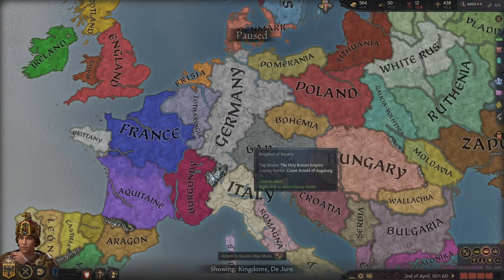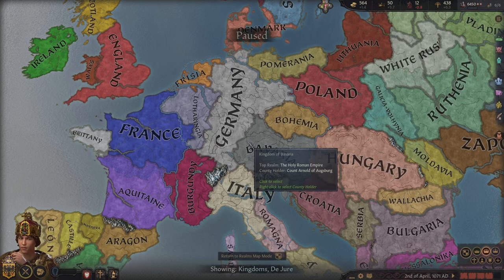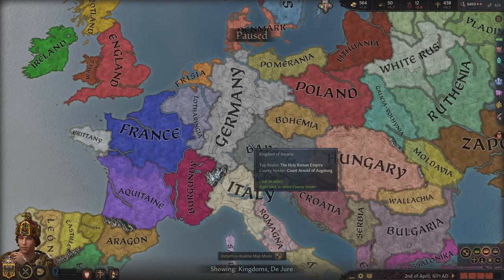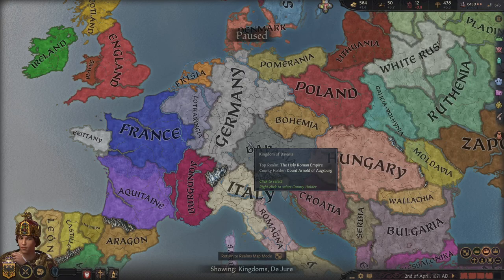Hi everyone, Old Man Mordaith here and welcome to another Crusader Quickies video. Today we're going to be talking about innovations, which is essentially the technology of Crusader Kings 3. If you like this video, feel free to like and subscribe, hit the notifications to see when I put out new videos.